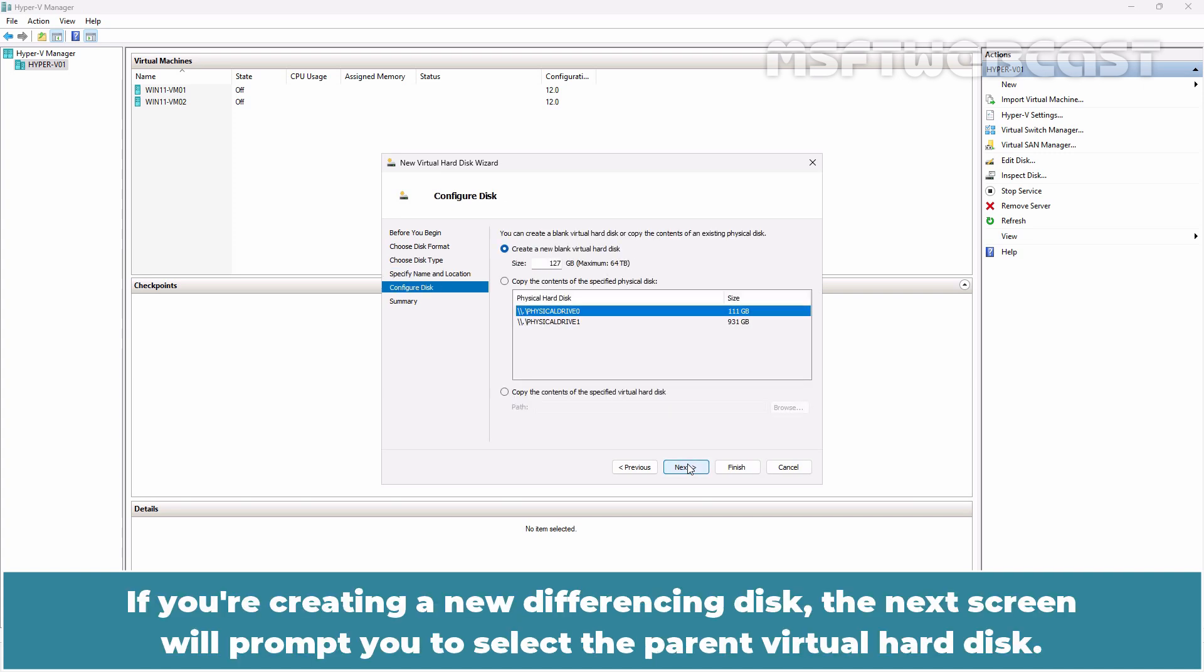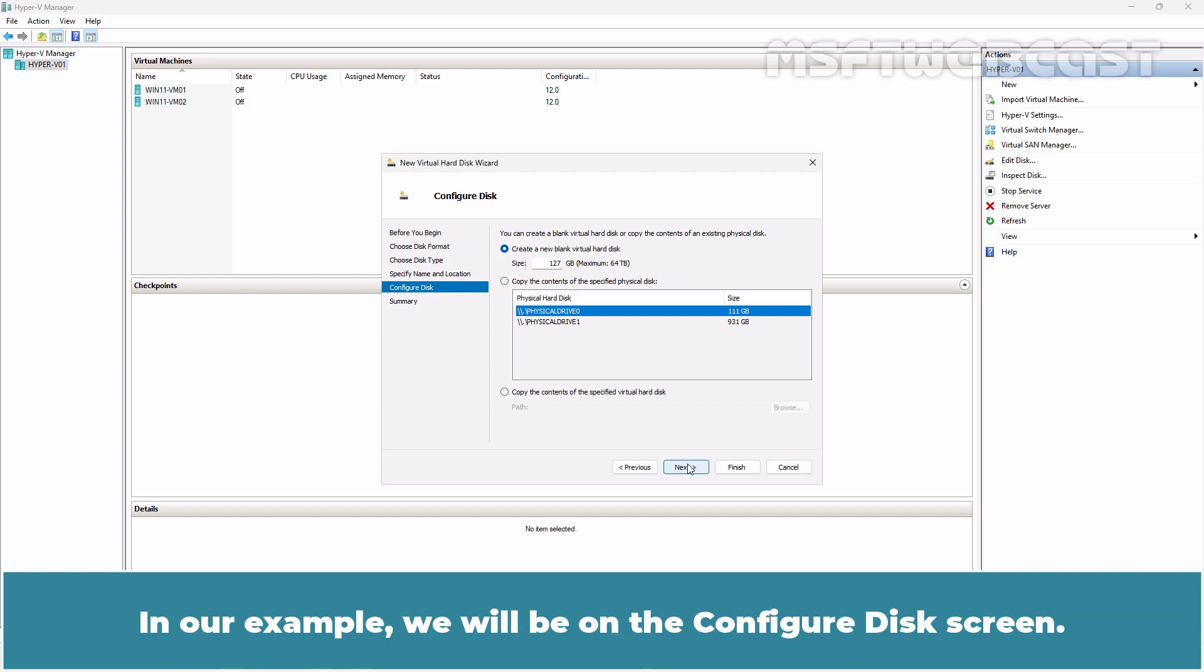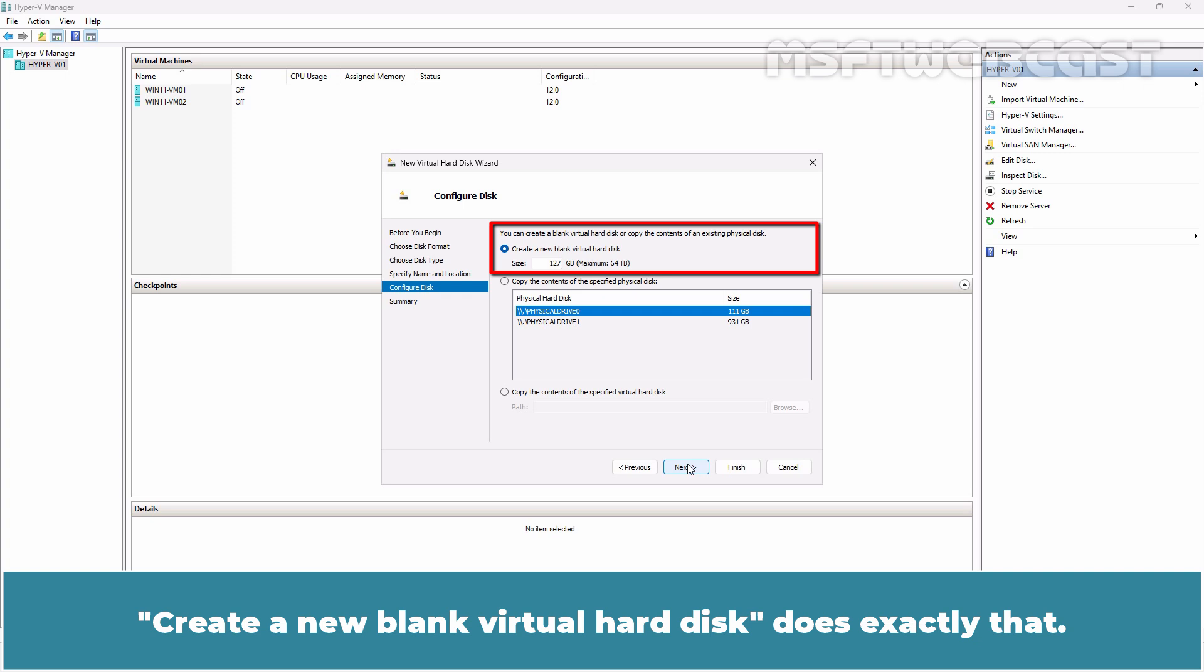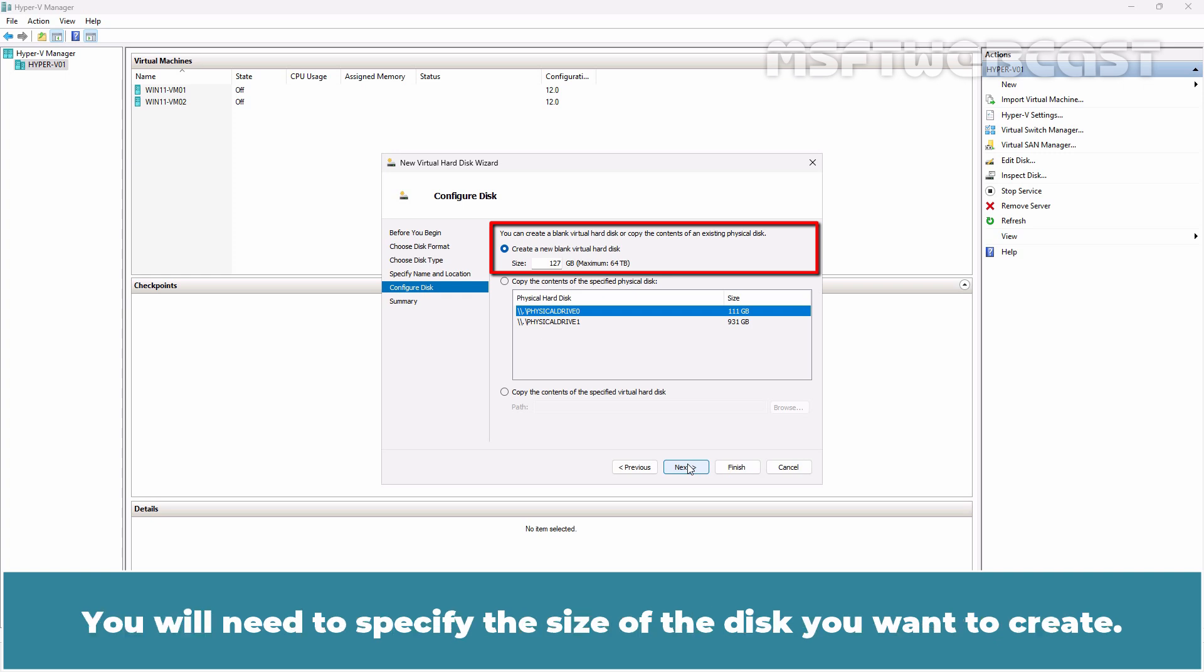If you are creating a new differencing disk, the next screen will prompt you to select the parent virtual hard disk. In our example, we will be on the Configure Disk screen. On the screen, we have three options to choose from. Create a new blank virtual hard disk does exactly that. You will need to specify the size of the disk you want to create.